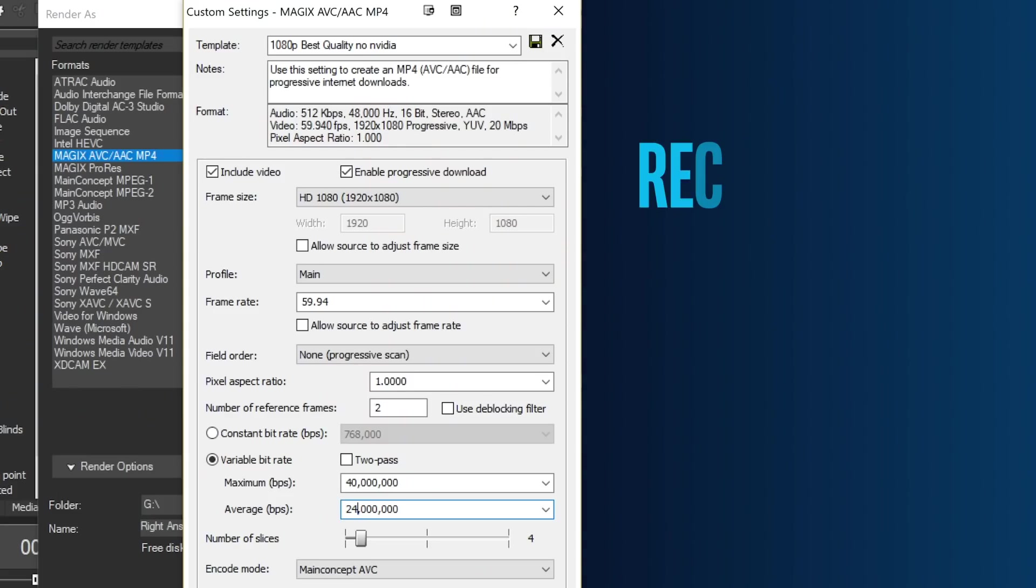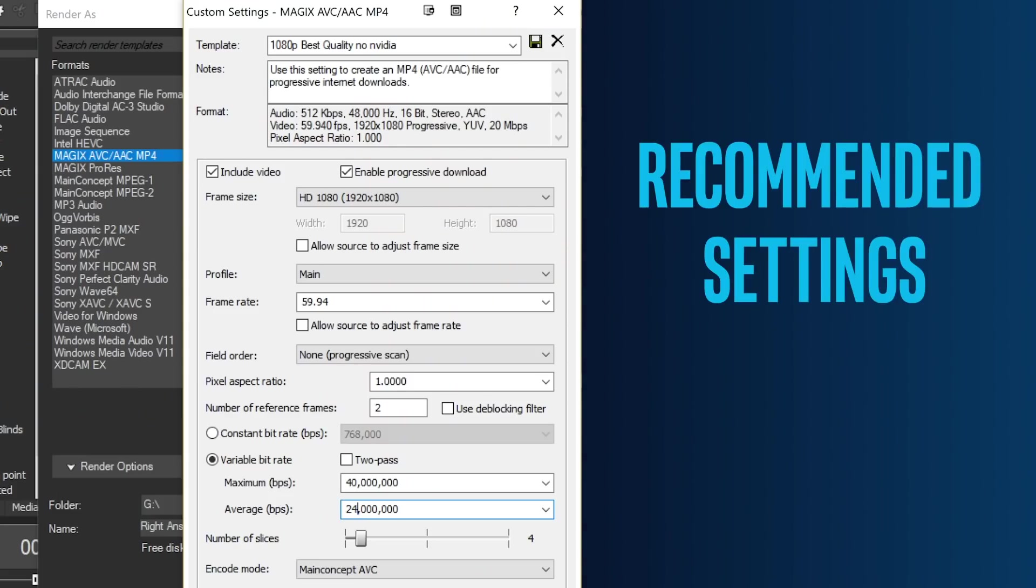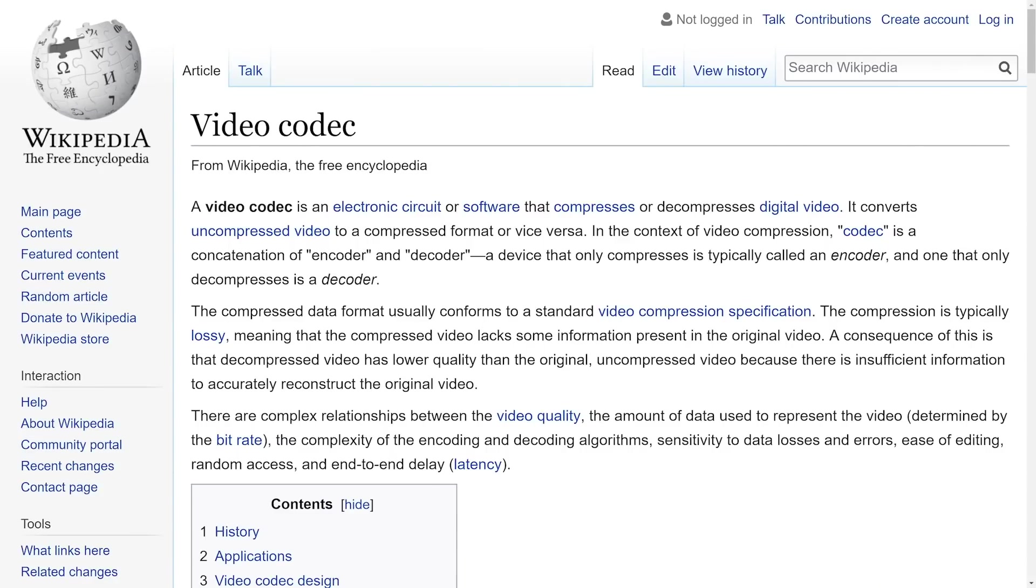Here are my recommended render settings in Vegas Pro. You can lower the bitrate if needed to keep files smaller still. This is what's called compression, where it reduces the amount of information stored in the video to make it smaller, while keeping enough important information to make it look nice.